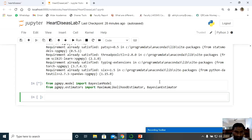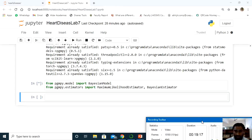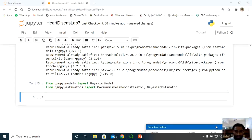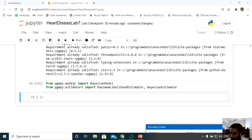After execution, all pgmpy model imports are complete — BayesianModel, MaximumLikelihoodEstimator, and BayesianEstimator are successfully imported. I noticed while typing that I wrote 'model' instead of 'models', so it should end with 'models'. Now it is time to build the network.